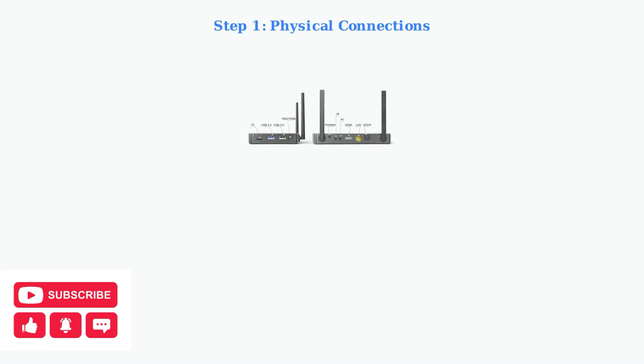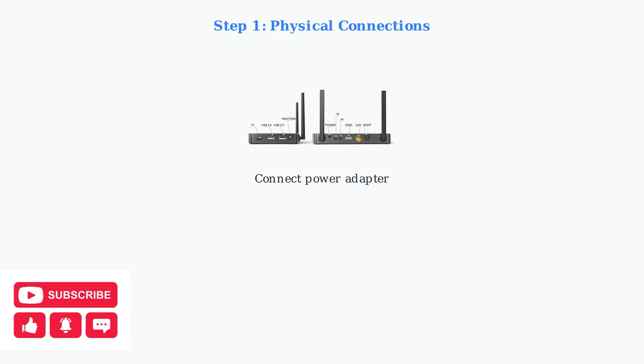First, we need to establish the physical connections for your Superbox S6 Pro. Connect the HDMI cable from your Superbox to your TV's HDMI port. Next, plug in the power adapter to the Superbox and connect it to a power outlet. Make sure the power connection is secure.